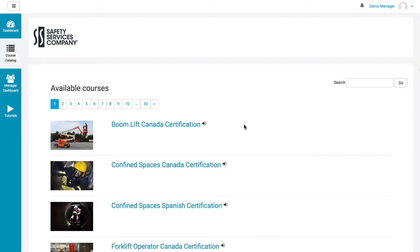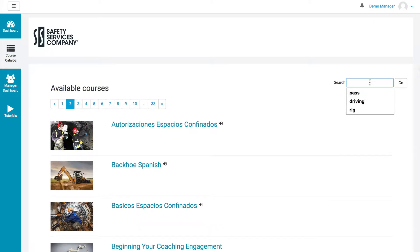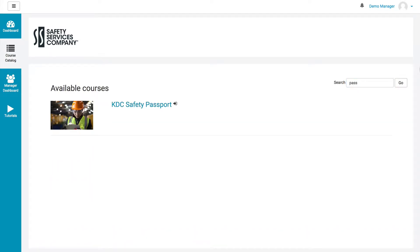The course catalog lists all the different courses available to your company. You can click page by page and go through these, or if you know the name of the title, you can simply start typing it in and then hit go or click enter, and it will list all the courses with that word in the title.